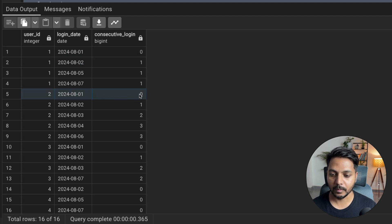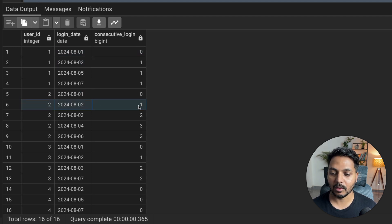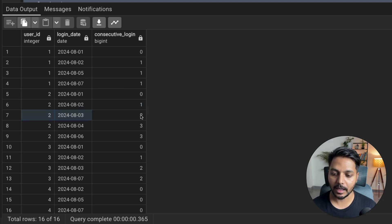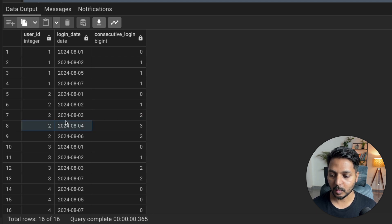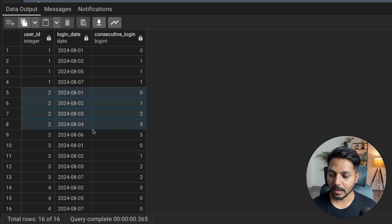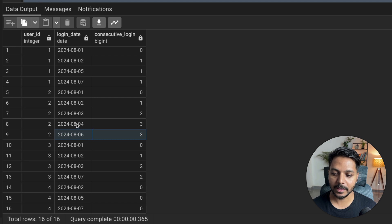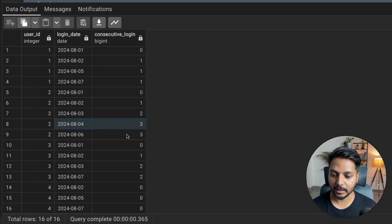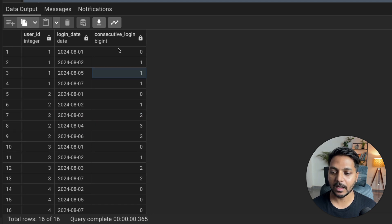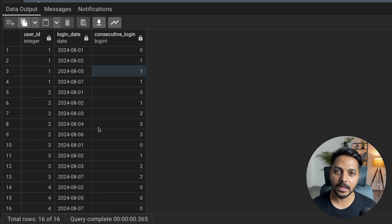For user ID 2: first login gets 0, second day the stick becomes 1, third day it becomes 2, and the fourth day it becomes 3. So this user logged in for four consecutive days and the stick increased to 3. Then they logged in again but after a break, so the stick stays at 3. I can now filter on this column for consecutive_login >= 2.